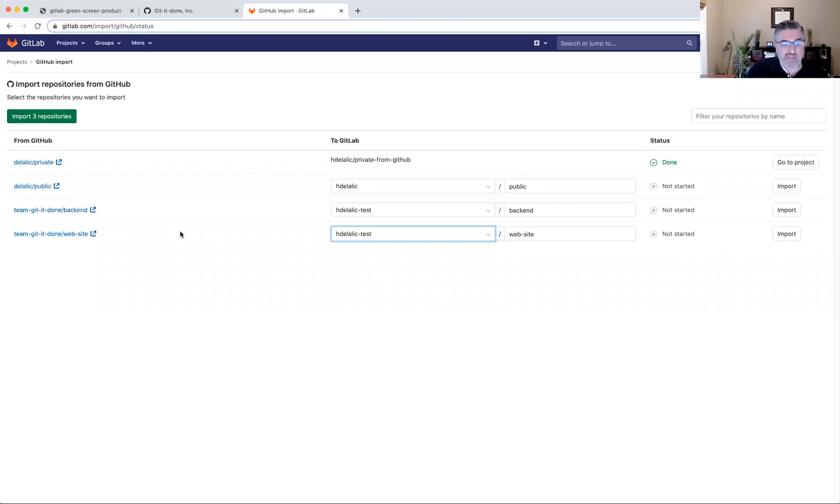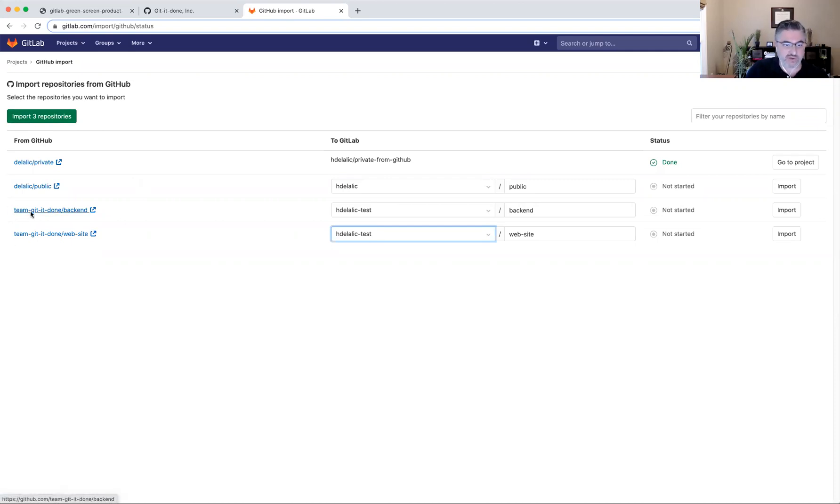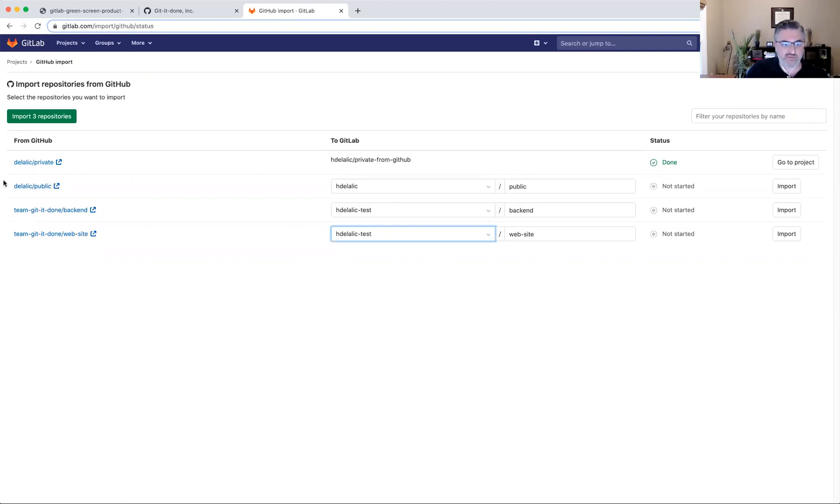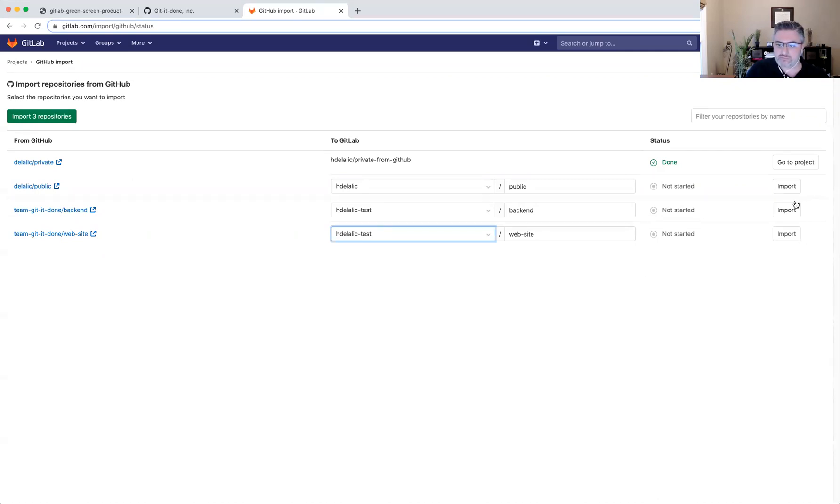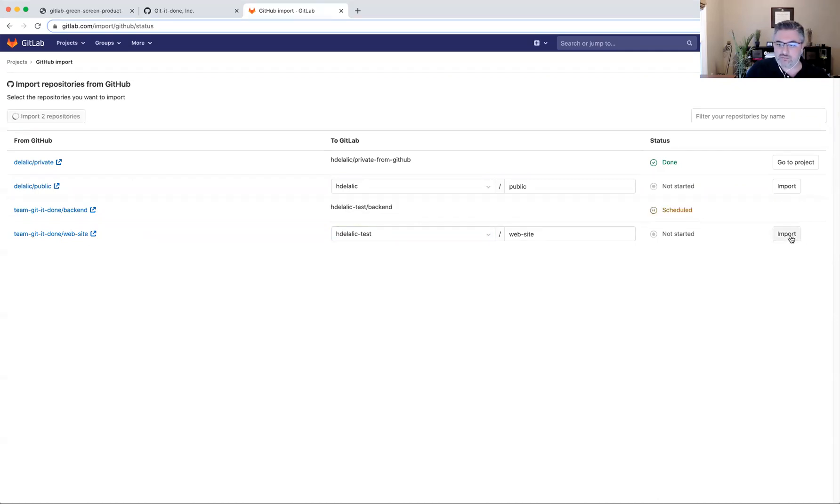It'd be nice if I can just select several, but not all repositories to import. So if I wanted to import these two from the team, get it done and not necessarily this other public project I belong to. If I wanted to exclude the project, it'd be nice to do that to be able to just checkbox these and then start import. But in this case, I'm just going to kick off two separate imports. So clicking on import and clicking on the other import.